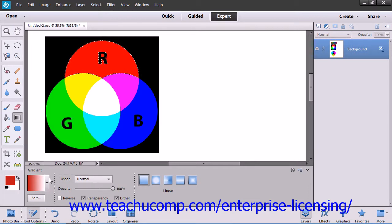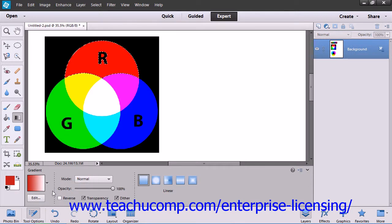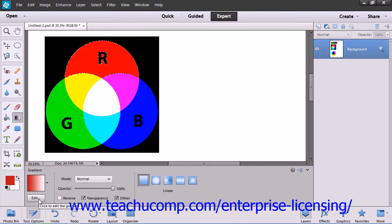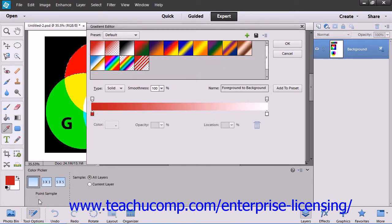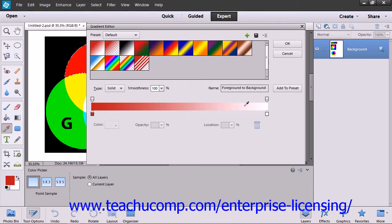You can also click the Gradient Sample that's displayed in the drop-down, or click the Edit button to launch the Gradient Editor, where you can create your own custom gradients. We will look at that tool next.